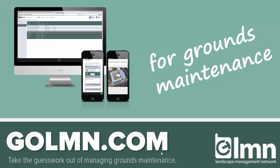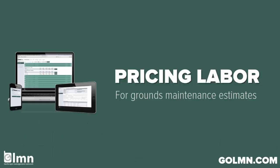Welcome. In this video we're going to take a look at estimating grounds maintenance work using LMN. Many companies don't feel a real need to dial in a budget when estimating grounds maintenance work. Many companies just like to plug in a quick rate for property size or by square footage, come up with a price and run with it.